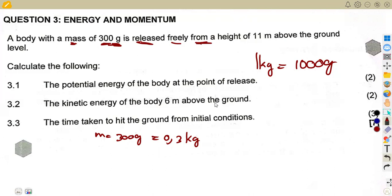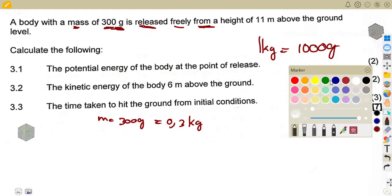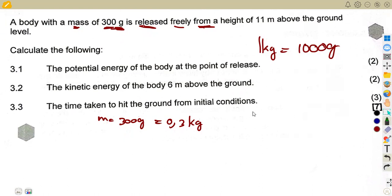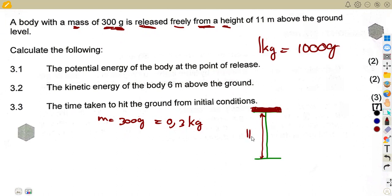The body of mass 300 grams is released freely from a height. It is released from a certain point at the top — that is where our object is, and it is released downward. This height where it is originally situated is 11 meters above the ground level.